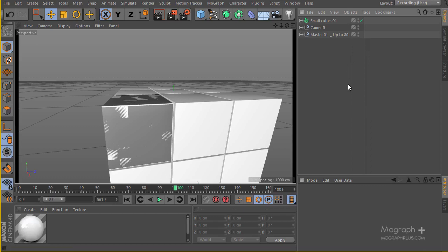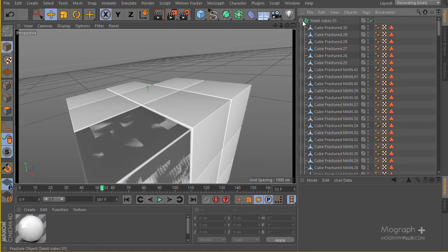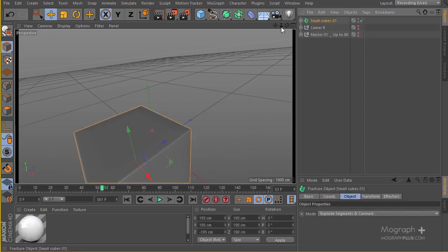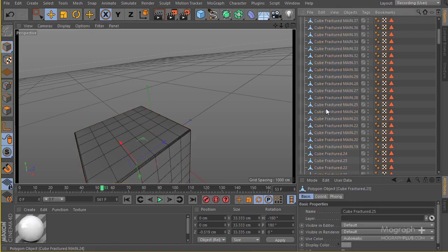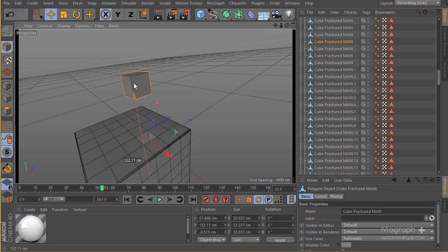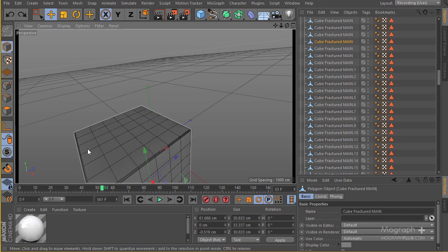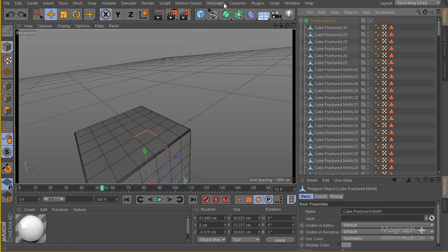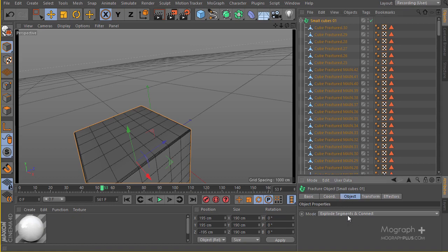Let's go ahead and continue creating our motion design. In this lesson we're going to be creating the first part of those small cubes. I've imported this model — let's hide everything else. As you can see we have some small cubes. I created a whole cube, imported it, then created a fracture object and put all of those small cubes into it, renaming the fracture object to 'small cubes 01'. Make sure the fracture object under mode is set to 'explode segments and connect'.